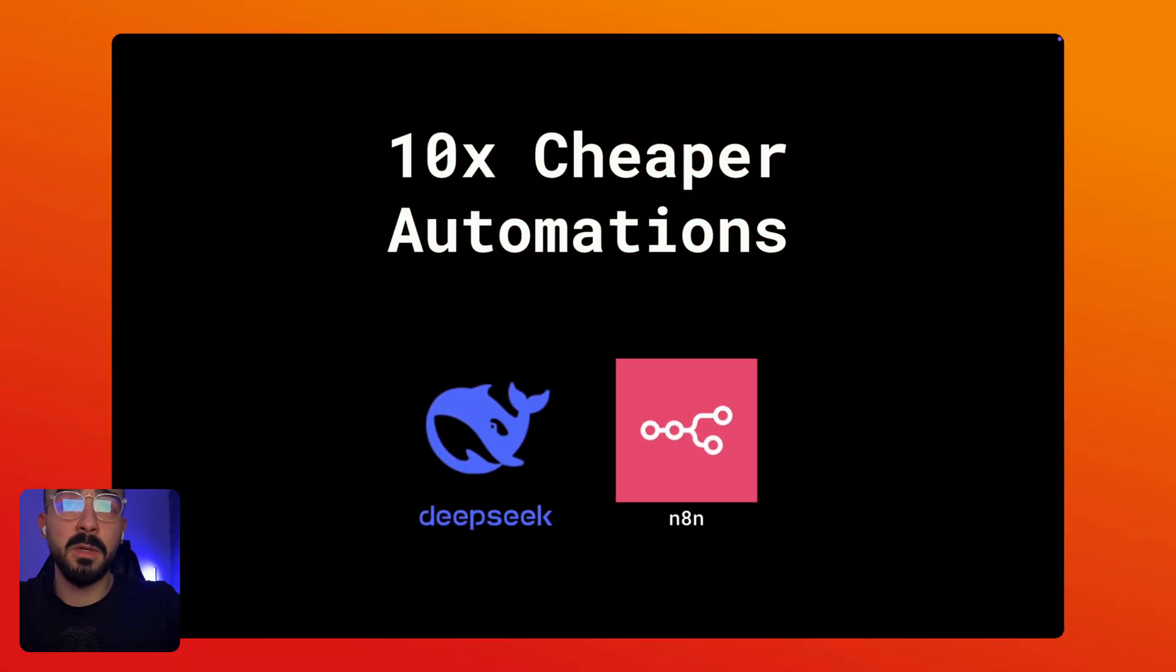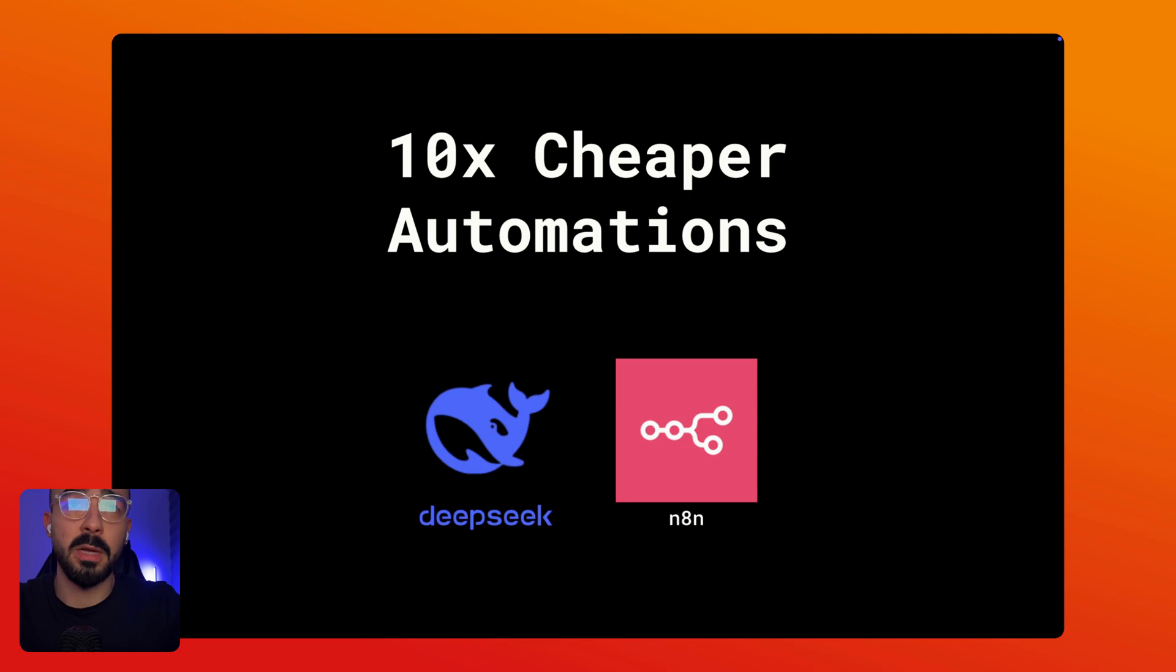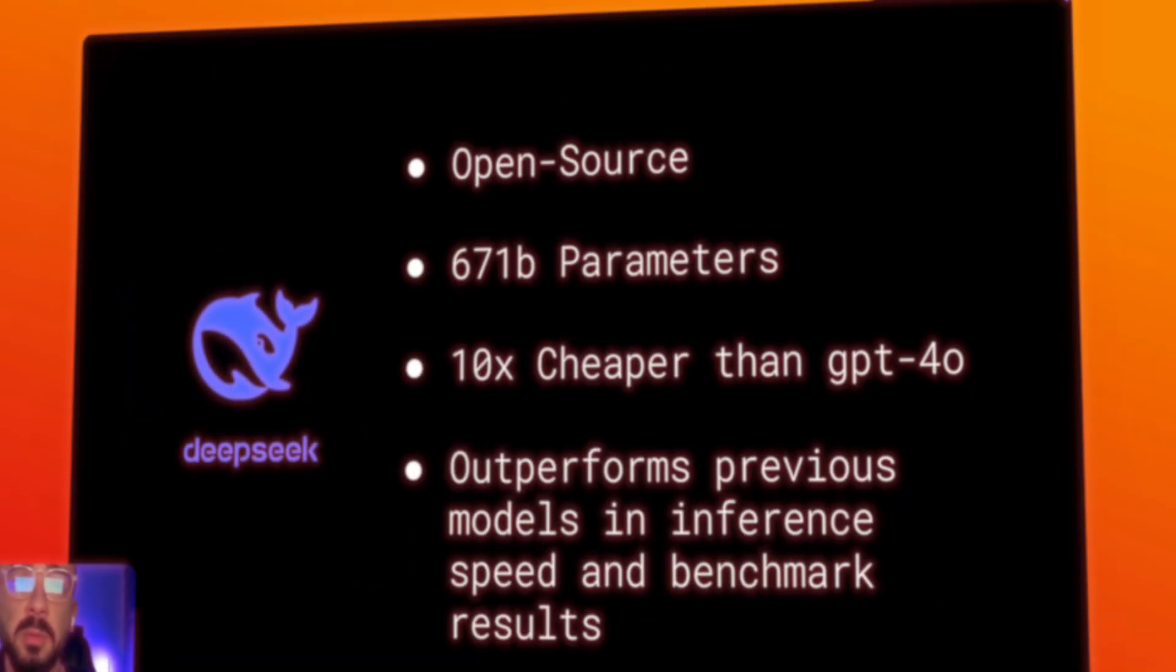My name is Roshid and in this video I'm going to show you how to pay 10 times less on your API costs for your AI agents and automation.